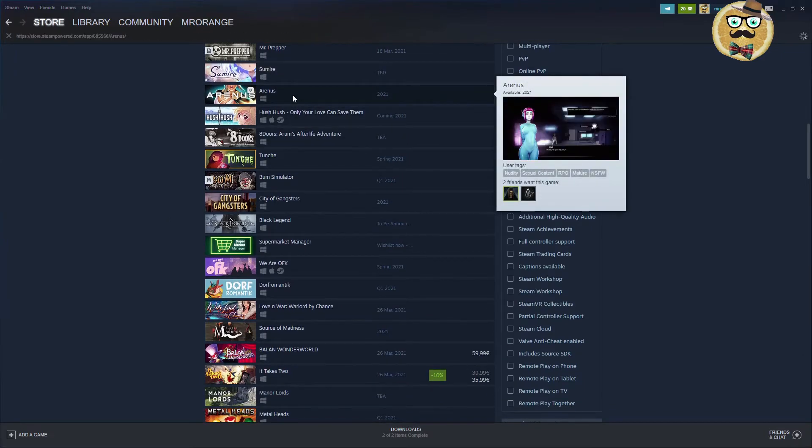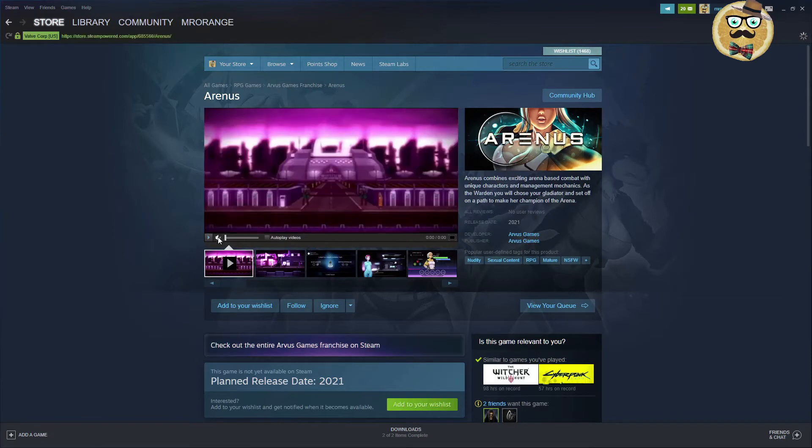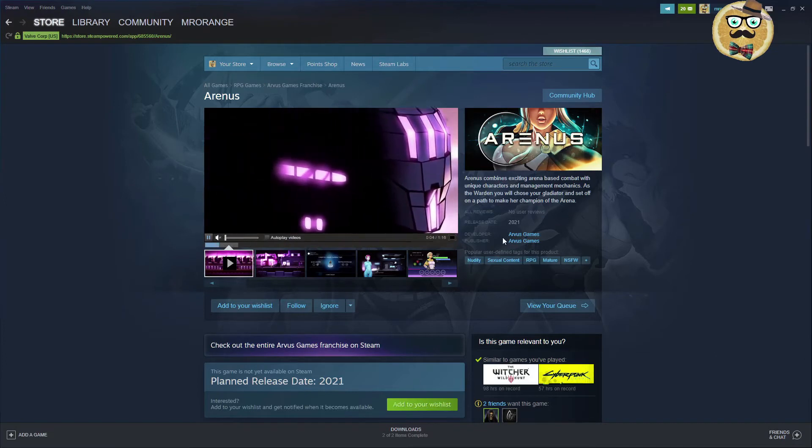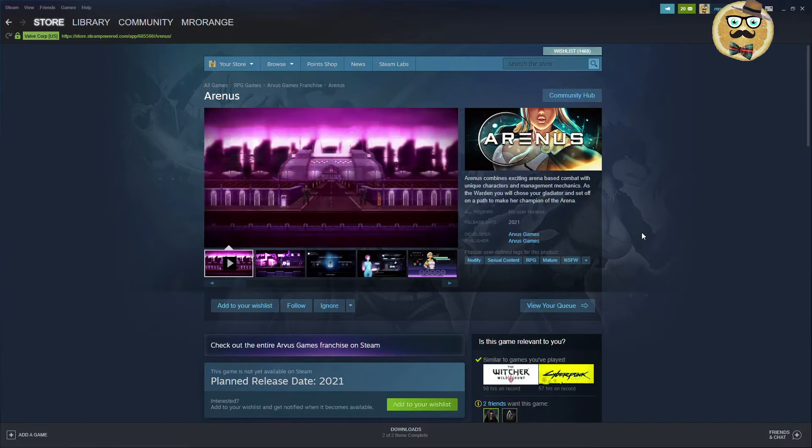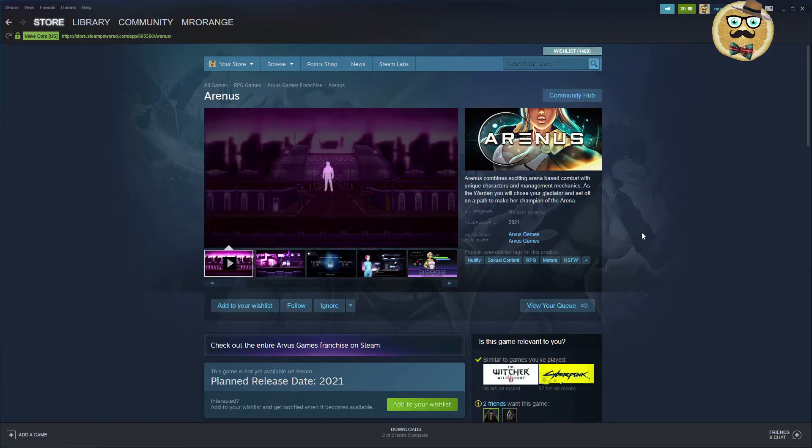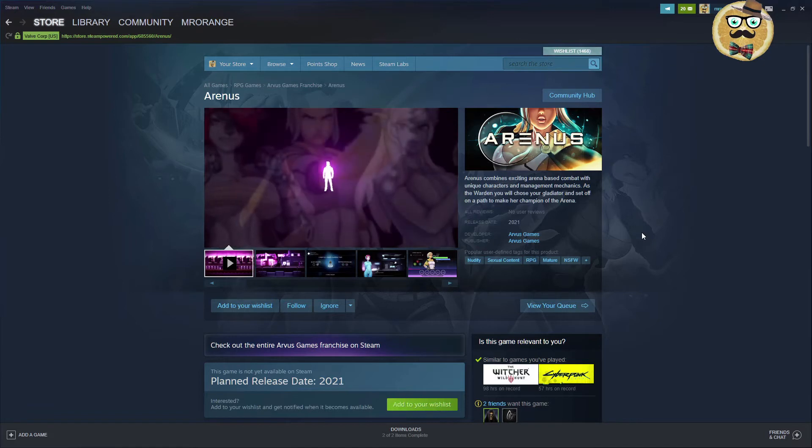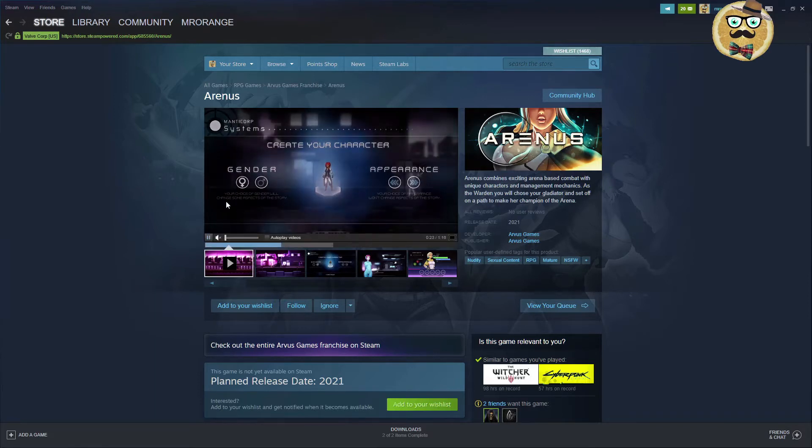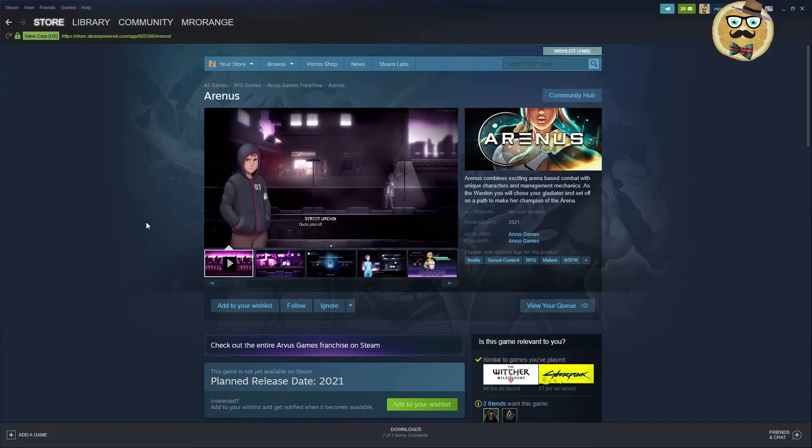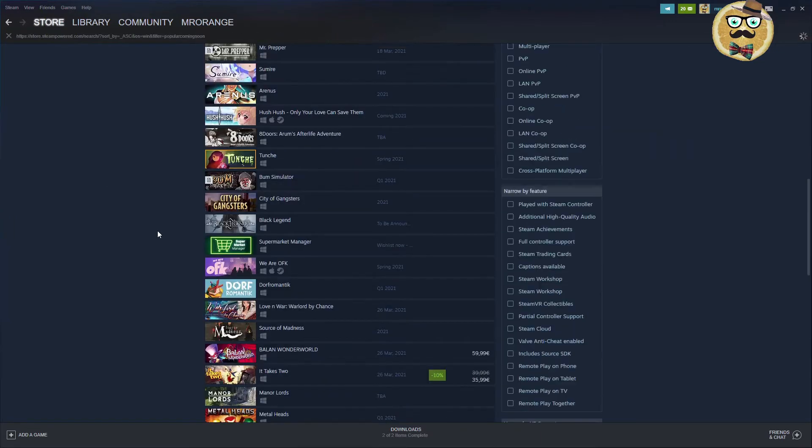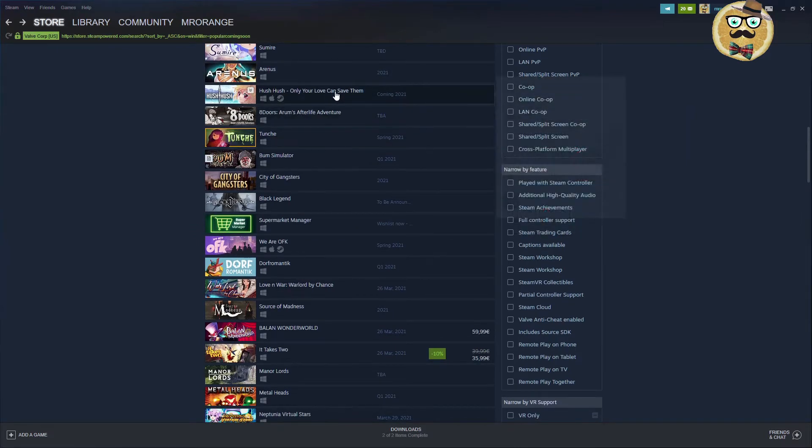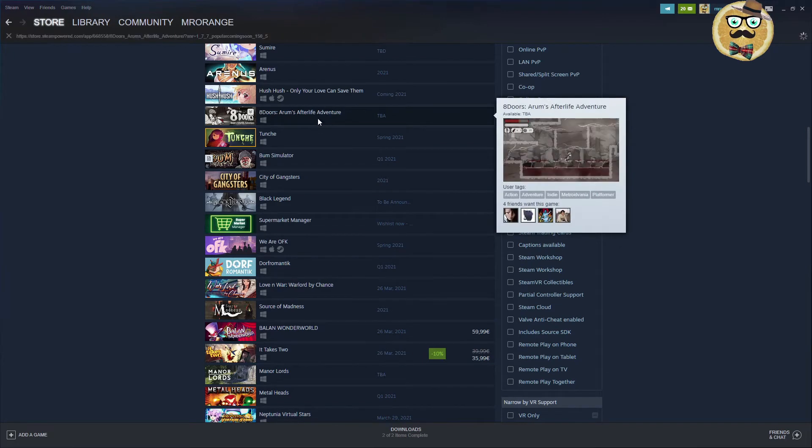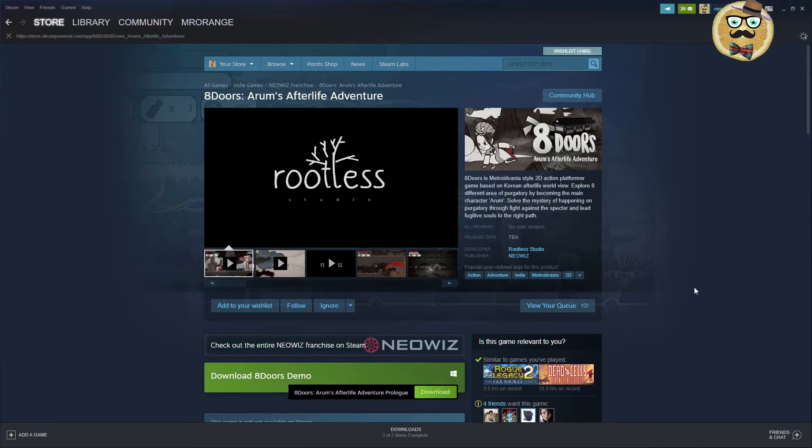Another game that I find here is called Arrhenius. Arrhenius combines exciting arena-based combat with unique characters and management mechanics. As the warden, you will choose your gladiator and set off on a path to make her champion of the arena. Arrhenius Games is the developer and publisher. It's an RPG match-your-game. Check it out if you are into this kind of game. Hush-hush, not talking about this since I don't like this kind of games. Too many of those games actually on Steam. I'm really not interested.